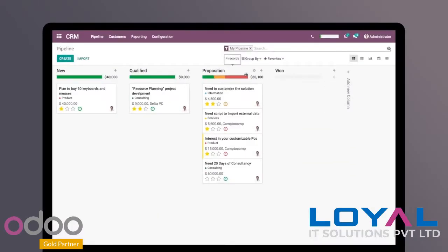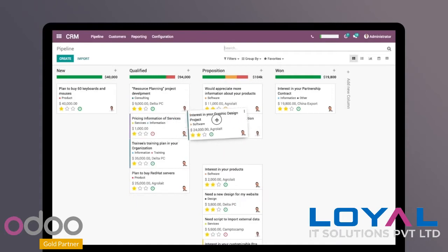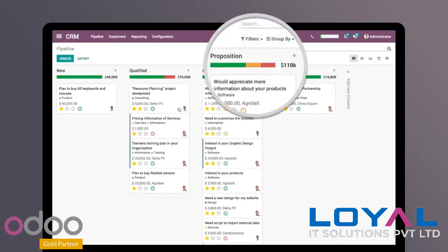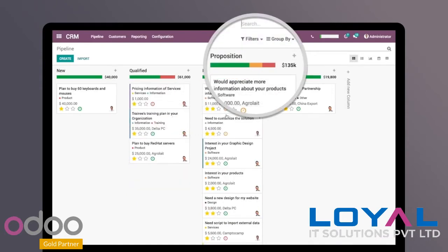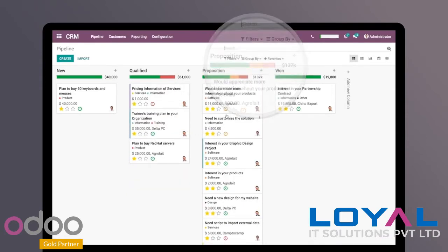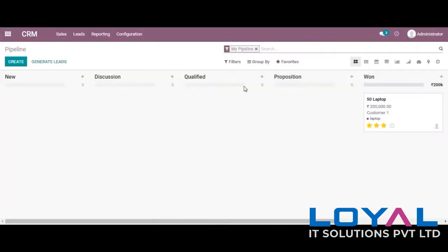Hi all, today we are going to discuss about Odoo CRM. CRM is where we record all the requirements or any inquiries approaching our business. In this video we are going to see about the lead, opportunity and pipeline, and how reporting options are available in Odoo.